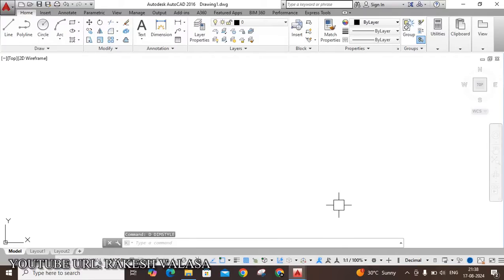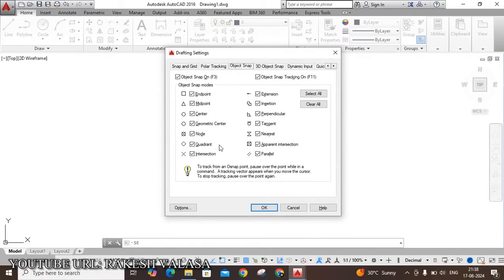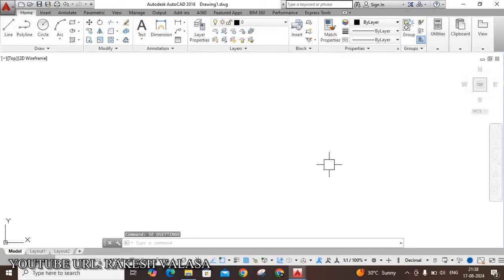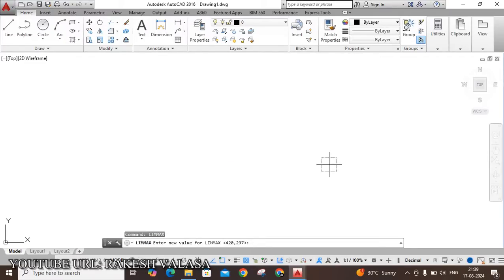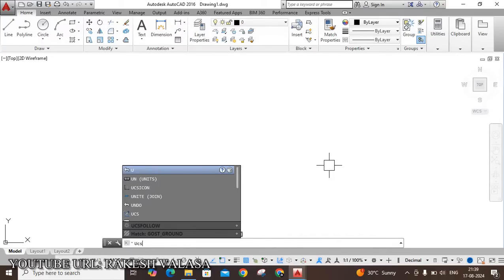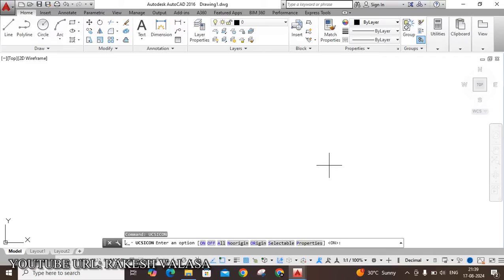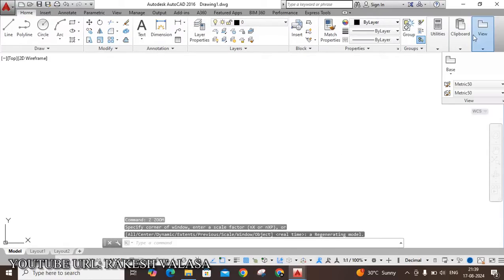The next setting is Options — type SE and Enter for Drafting Settings. Choose Object Snap and ensure all options are selected; click Select All, then OK. The next setting is Limits — type LIMITS and Enter. I am taking A4 size landscape, that means 297, 210. Enter. Next, UCS Icon — type UCSICON and Enter, then No Origin. Enter. The last setting is Zoom — type Z Enter, then A Enter. These are the important settings in AutoCAD software.